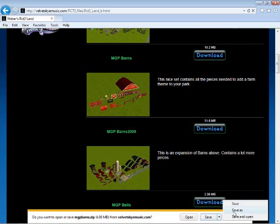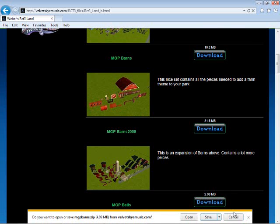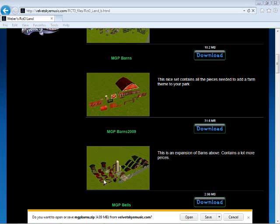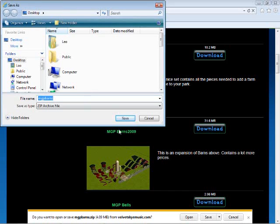When you download, click save as and save it somewhere you can easily find it. I usually choose desktop.